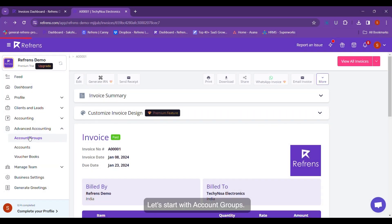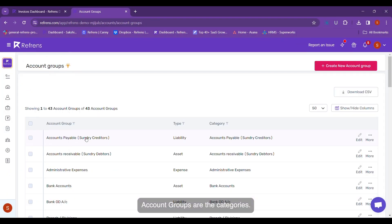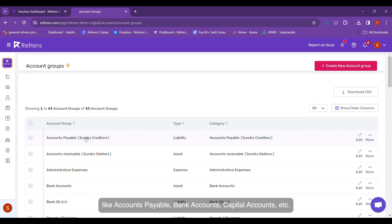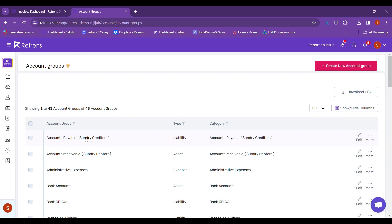Let's start with Account Groups. Account Groups are the categories under which your accounts can be classified, like Accounts Payable, Bank Accounts, Capital Accounts, etc.